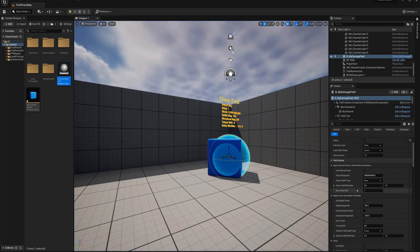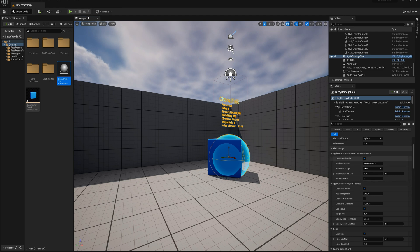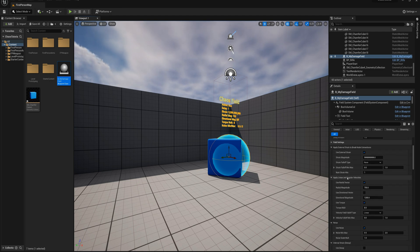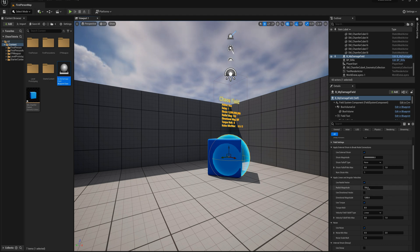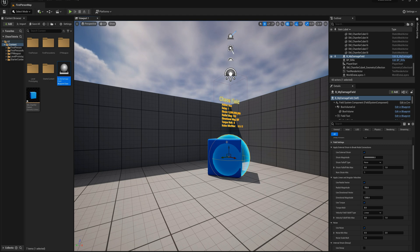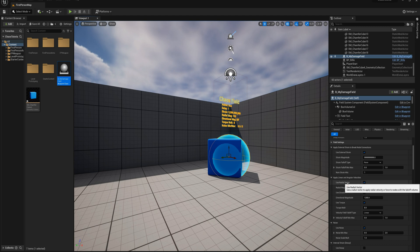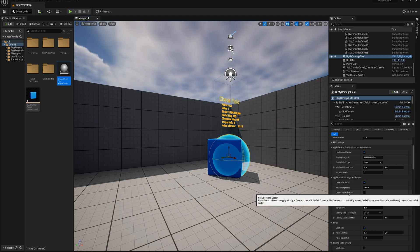We can also see that we're set to use a radial vector by default set to true and the magnitude set to 750. So that's why the pieces don't just break in place and they burst outwards a little bit. It's that radial magnitude, the radial vector.